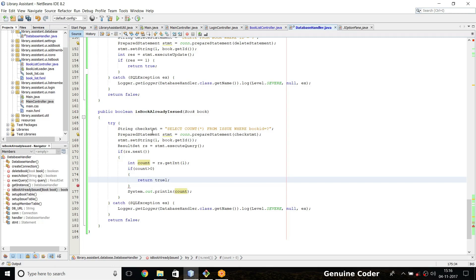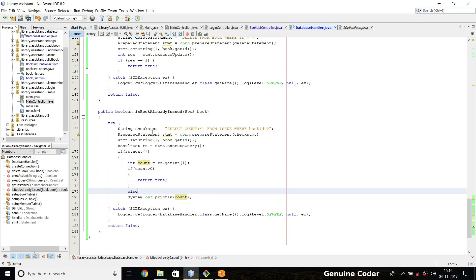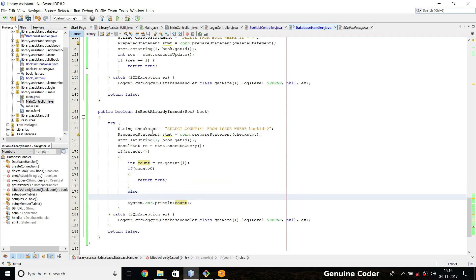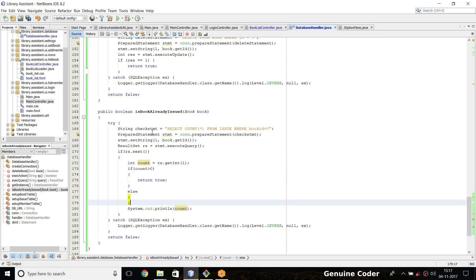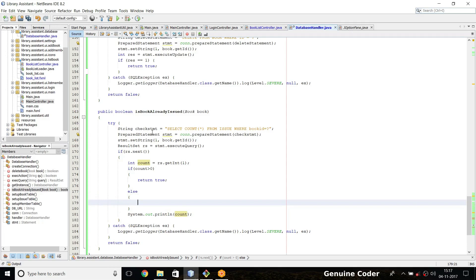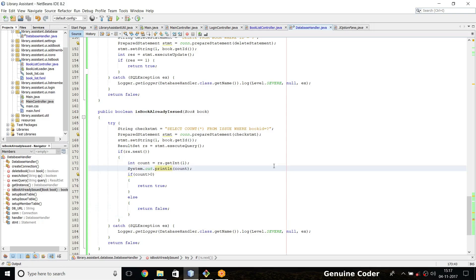True, which means the book is already issued and we cannot delete it right now. Else we go to the else part, then we return false which means book is not already issued. Now let us run the program.